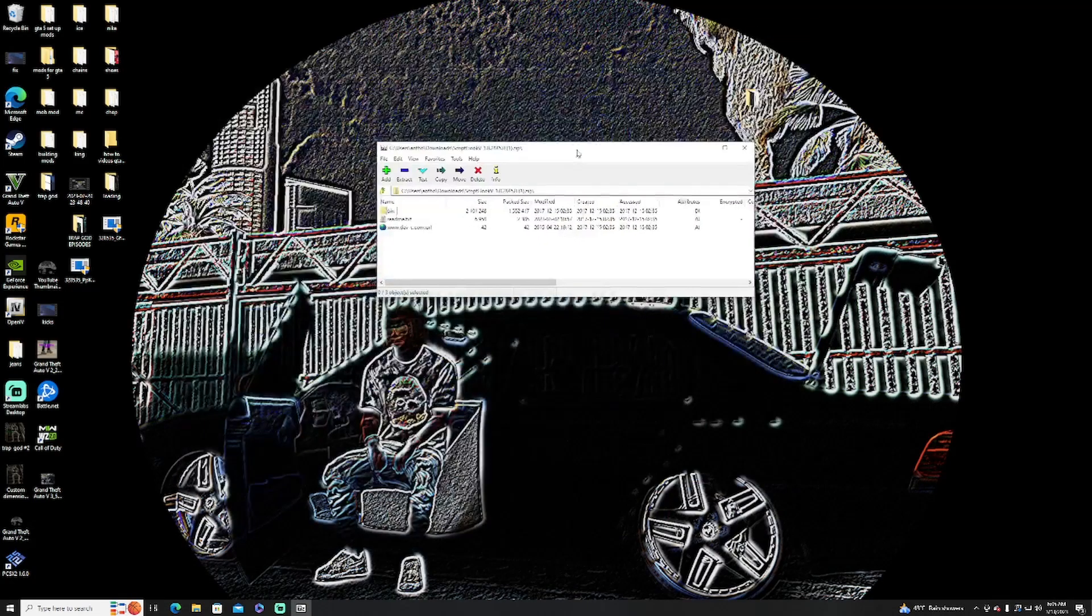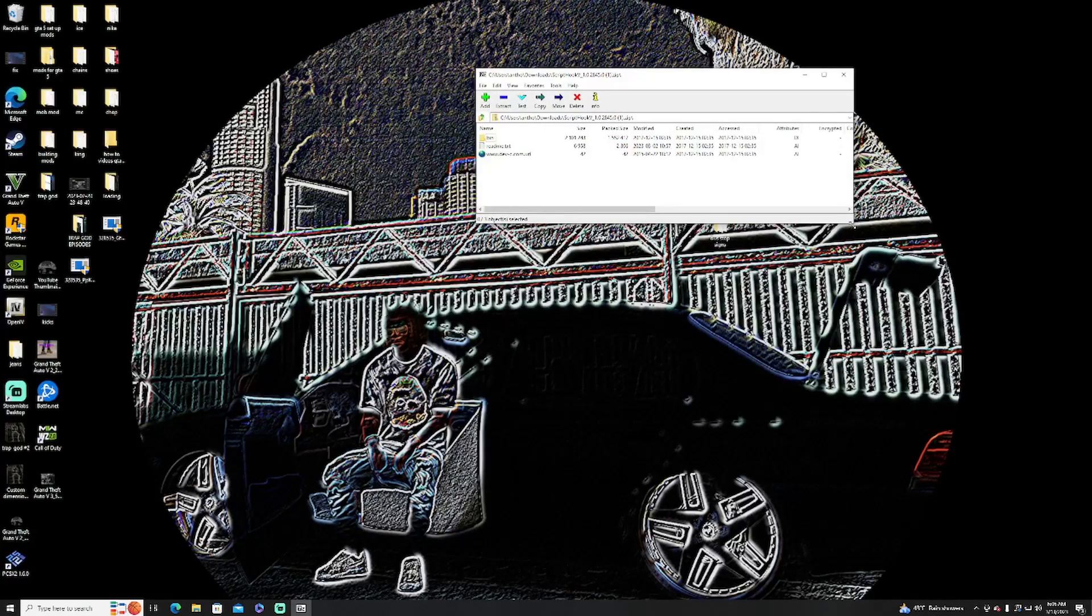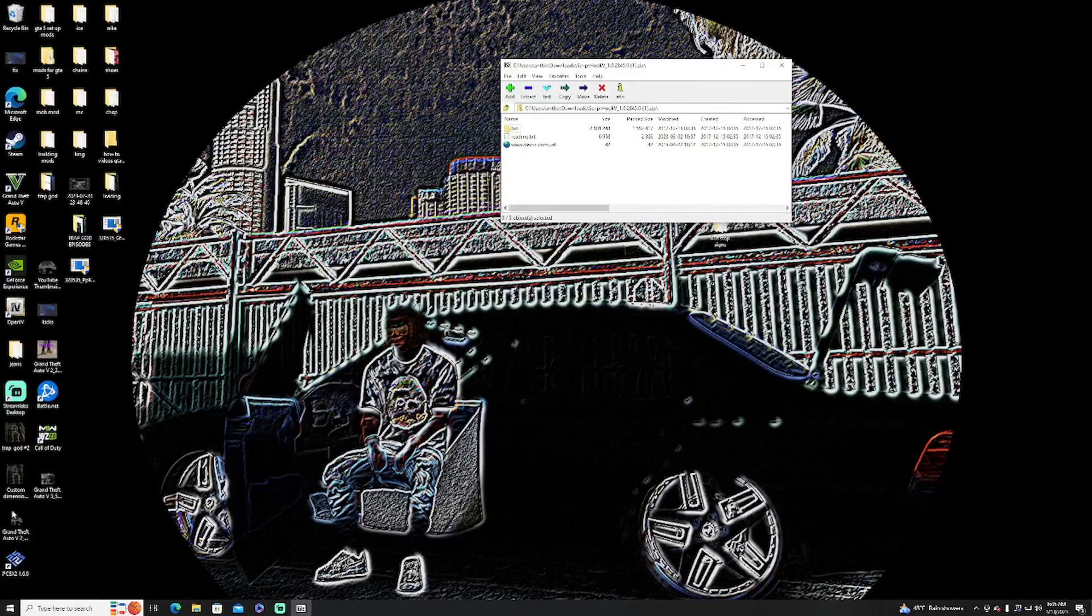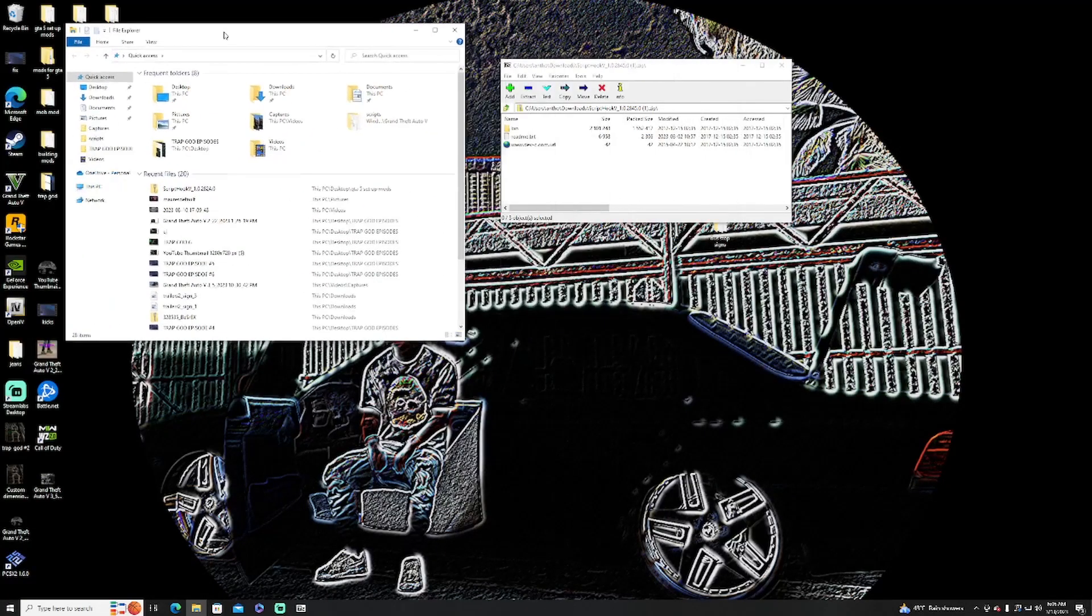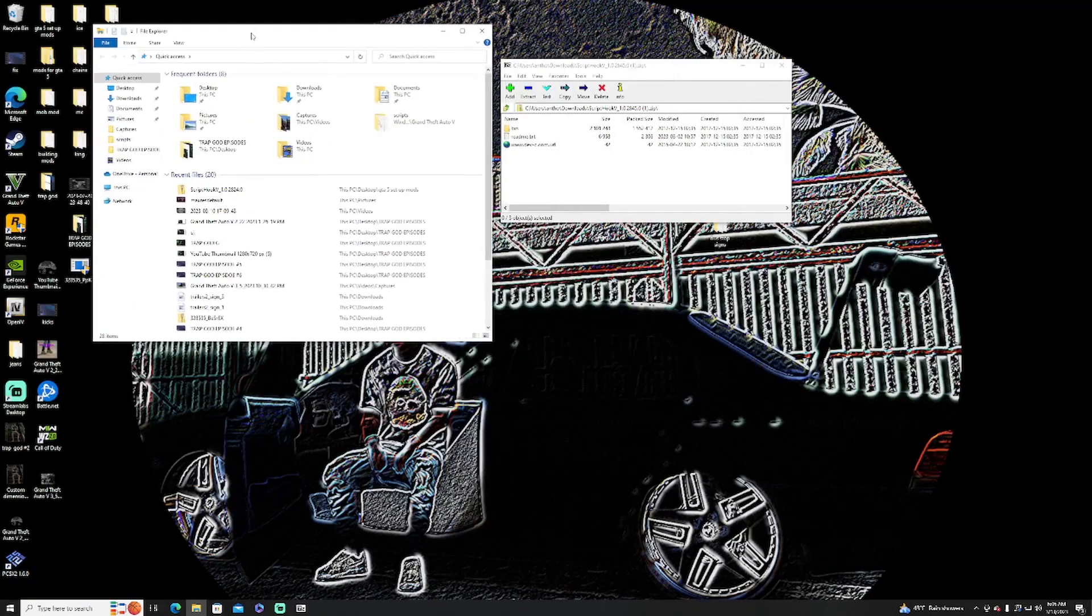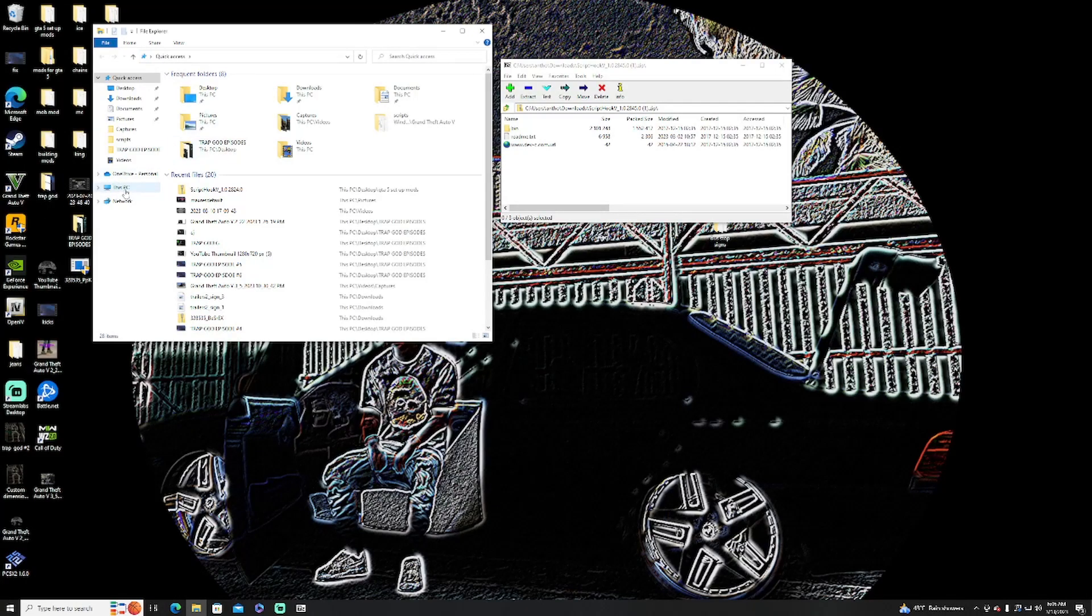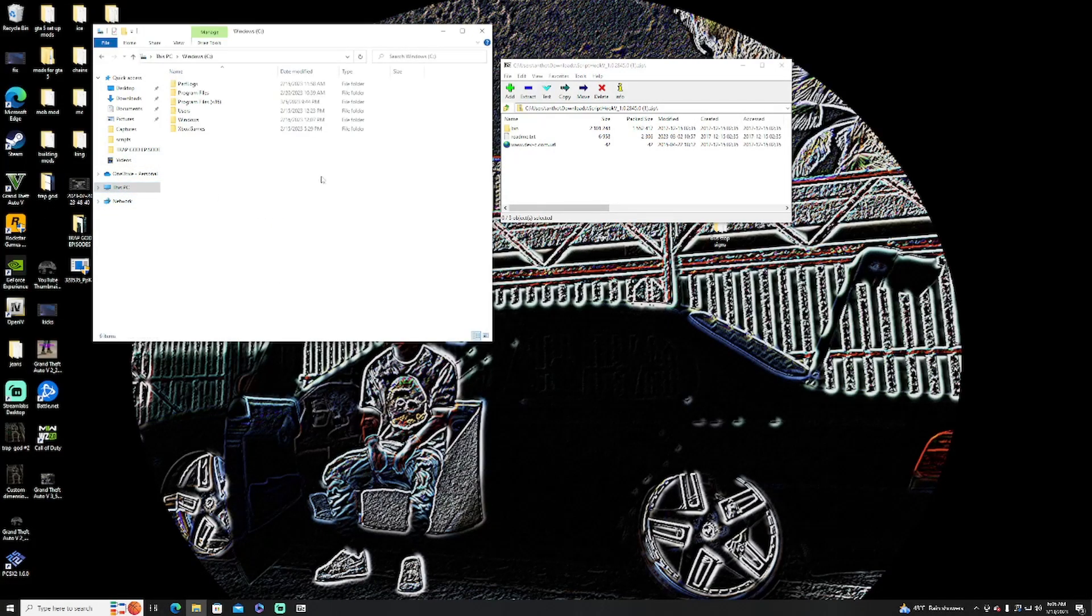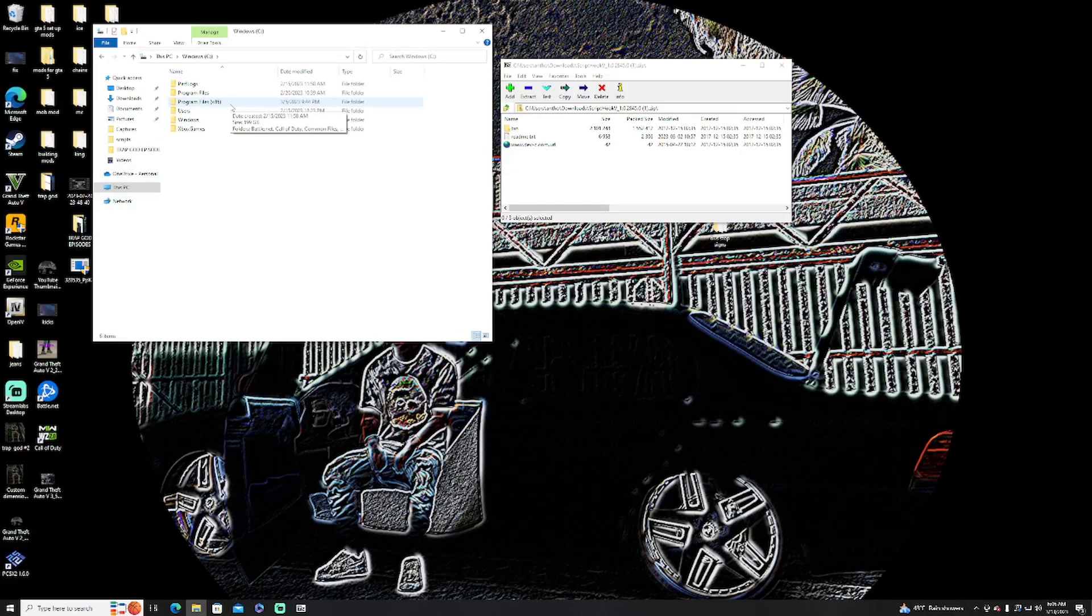When you do that, all you're going to want to do is extract your files, leave this here, and go to your GTA 5 main directory. If you don't know how to find that, I'll show you guys. One way you can go to This PC, go to Windows, then go to Program Files x86.